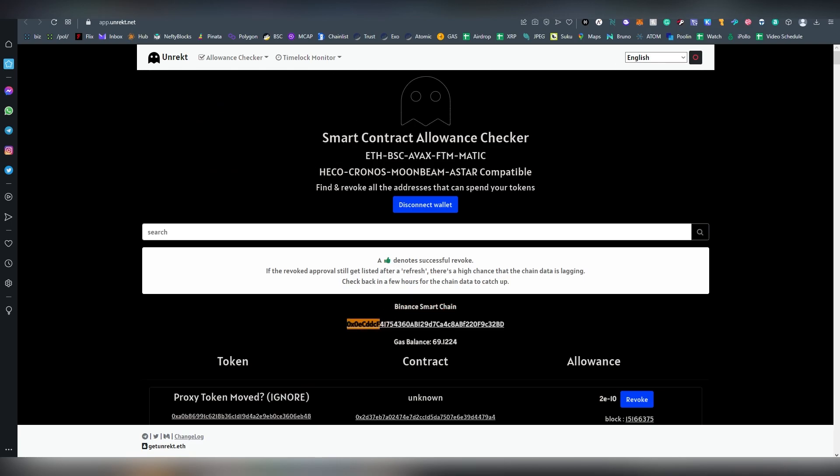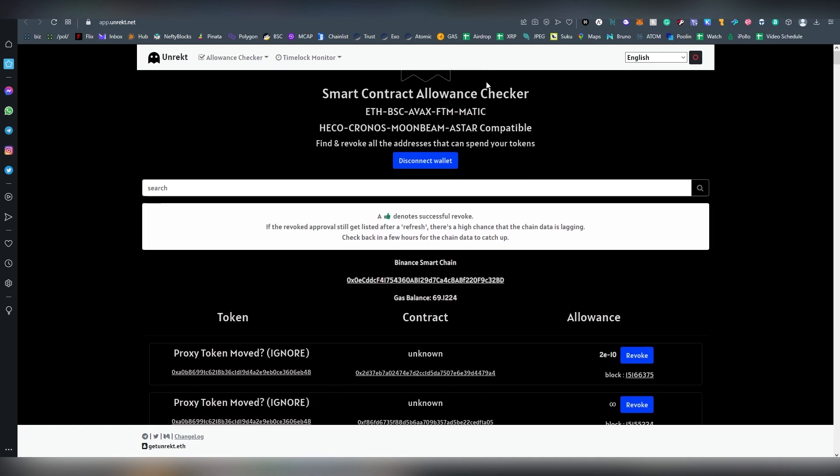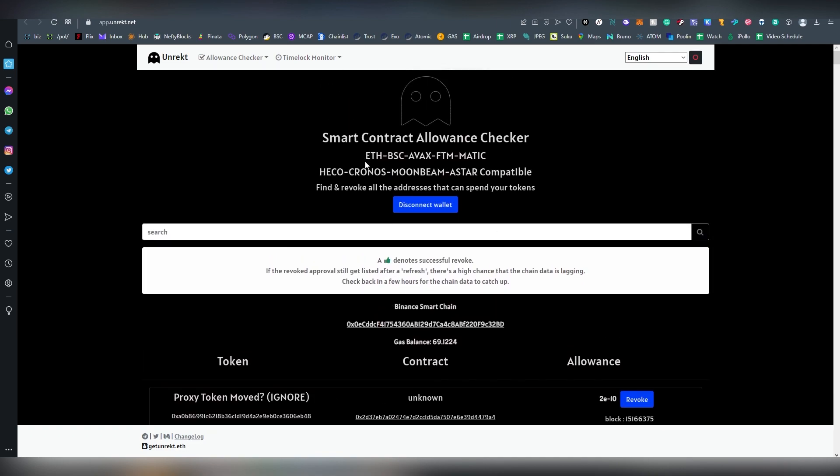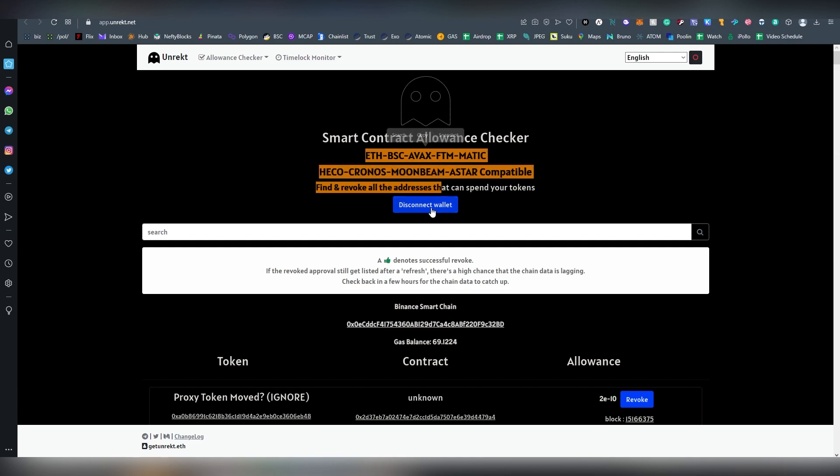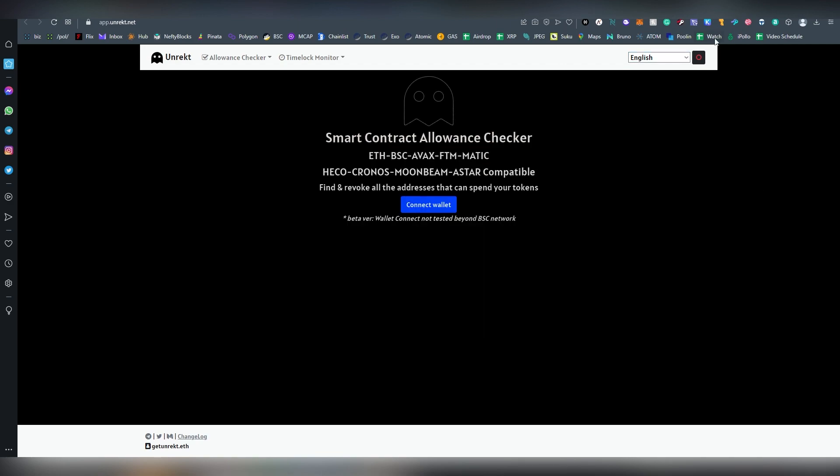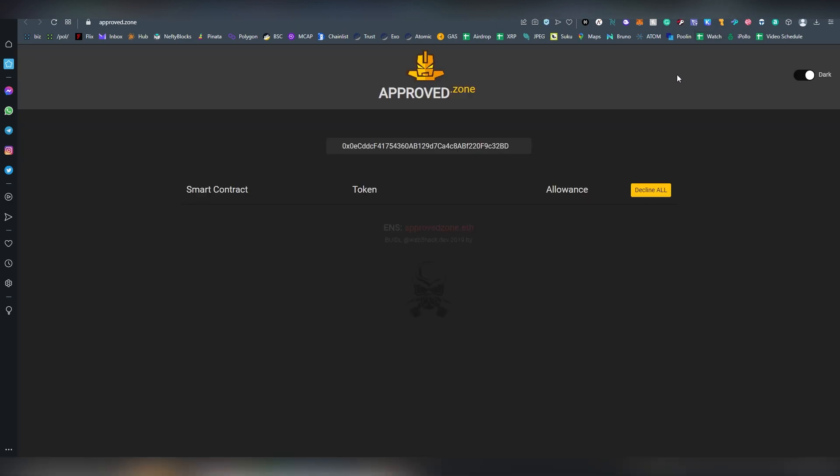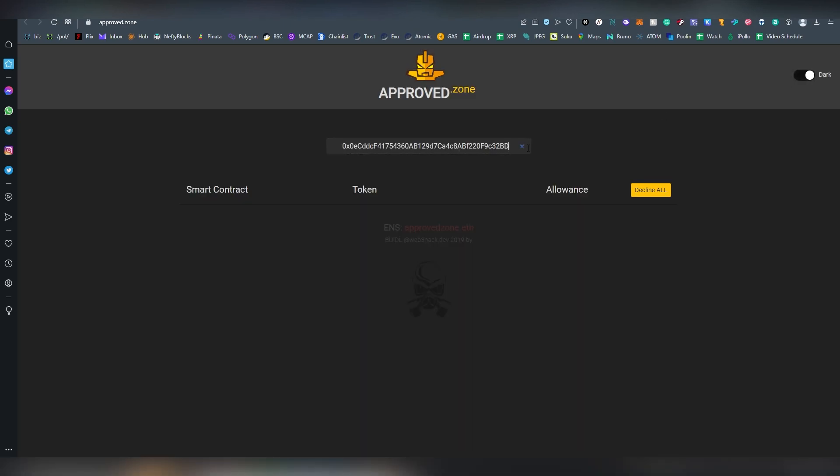Actually this is using the Binance Smart Chain, so ignore that. But this one supports Ethereum, Binance Smart Chain, Avax, FTM, Matic, Heco, Cronos, and by the way this also supports a couple of different wallets here which is nice.